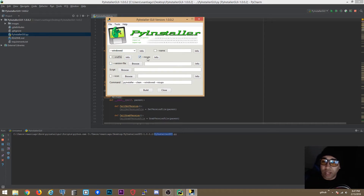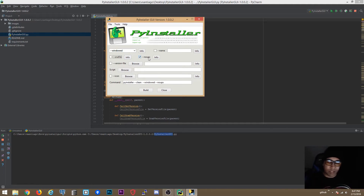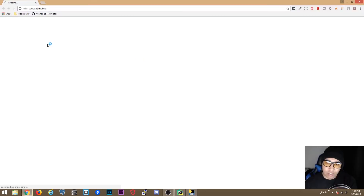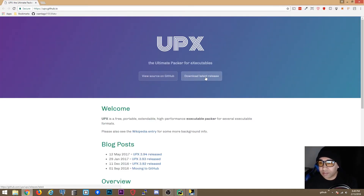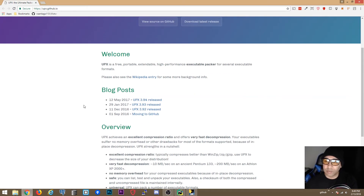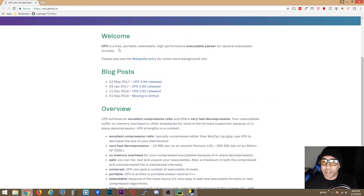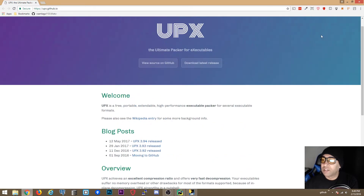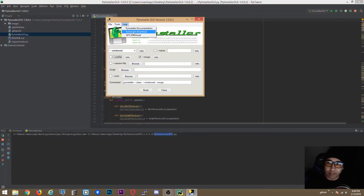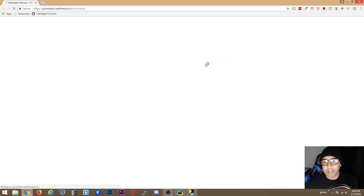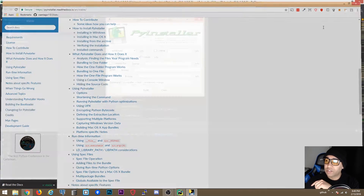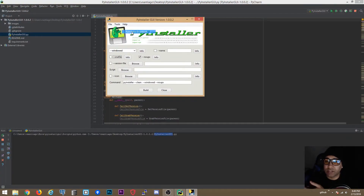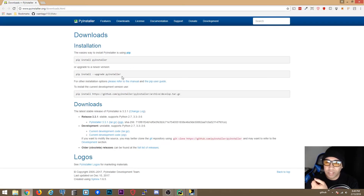UPX is set to No by default. UPX is an executable packer that makes executables smaller. You can click Help and go to the UPX download page to get the latest version. It's described as a free, portable, extendable, high-performance executable packer for several executable formats. You can also check the PyInstaller documentation link and the PyInstaller download page from within the app.